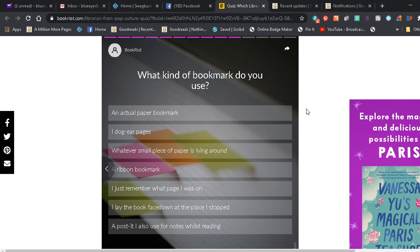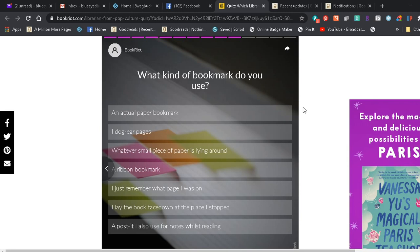What kind of bookmark do you use? An actual paper bookmark, I dog ear pages, whatever small piece of paper is lying around, a ribbon bookmark, I just remember what page I was on, I lay the book face down at the place I stopped, a post-it I also use for notes while reading. Well okay, I use actual bookmarks. I have been known to use whatever scrap of paper is lying around. If there is a ribbon bookmark in the book, I've been known to use that, and I have sometimes put the book face down where I stopped in a quick emergency situation, like if I don't do it now then there's a problem that will be a bigger problem. But I've also used post-it notes. Okay, so I have a book next to me and right now it has a piece of mail holding my place.